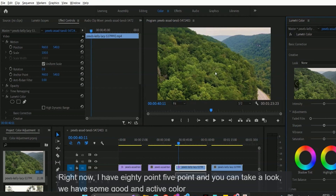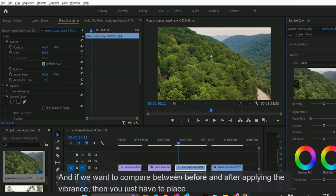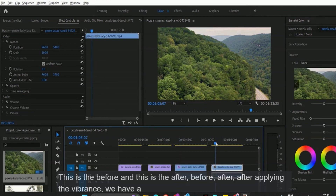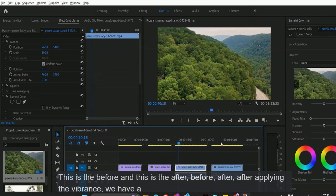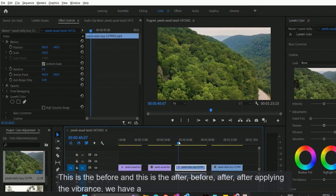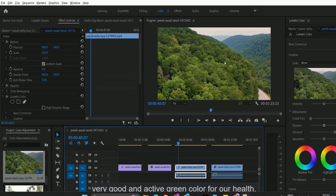If we want to compare between before and after applying the vibrance, you just have to place the indication bar at our second video footage. This is the before, and this is the after. After applying the vibrance, we have a very good and active green color for our hills.